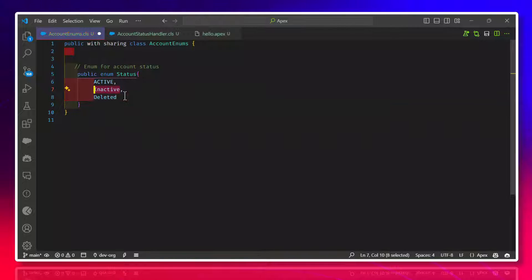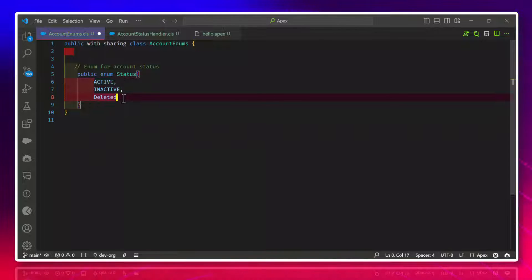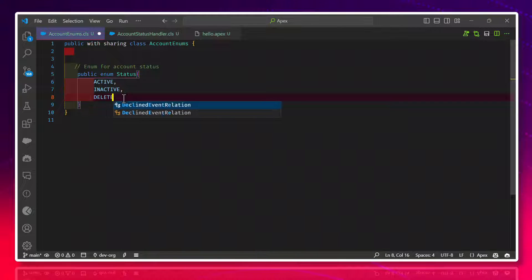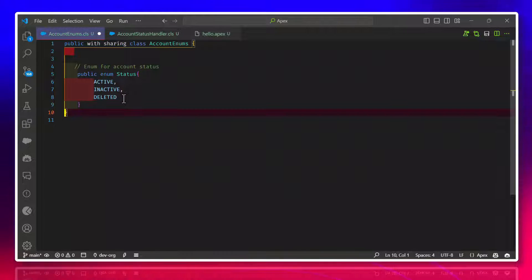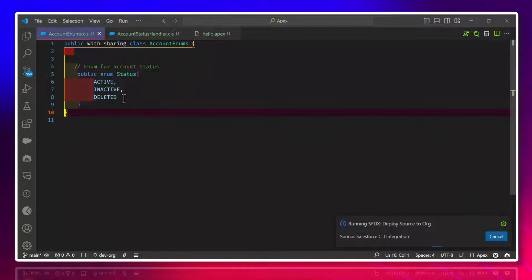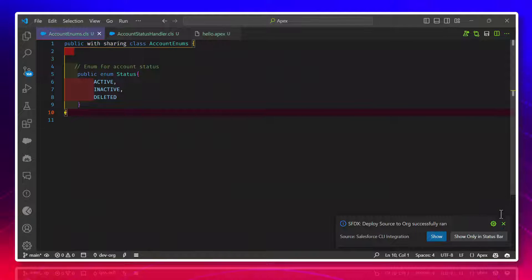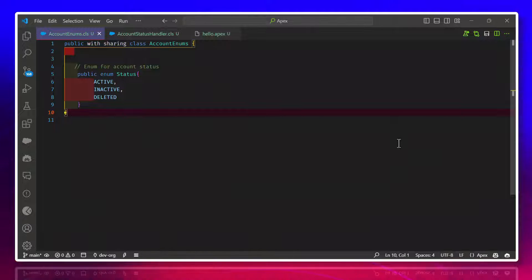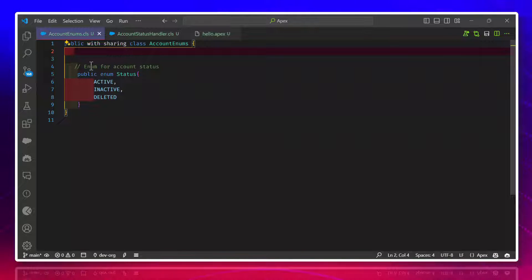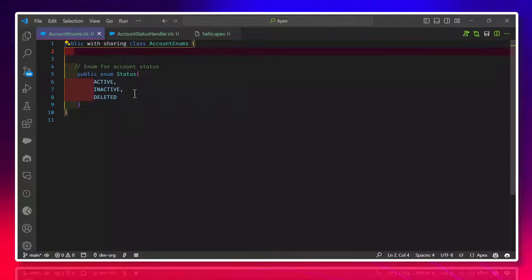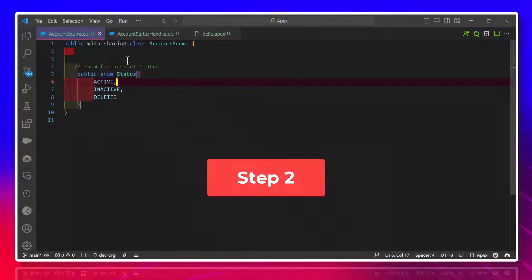Let me fix the error — Inactive and Deleted. You can also use 'Deleted' as the value name. Let me save this class. This is the Enum class, and I want to use this Enum class in the handler class. If you have a set of constraints or custom constraints, you can always define an Enum and leverage this feature inside Apex. The Status Enum contains Active, Inactive, and Deleted values.